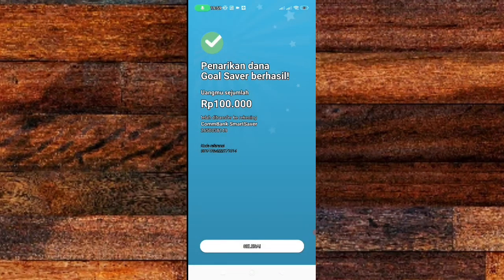Dan di sini sudah ada tulisan penarikan dana gold saver berhasil, dan sudah ditransfer ke kambeng smart saver. Selesai.